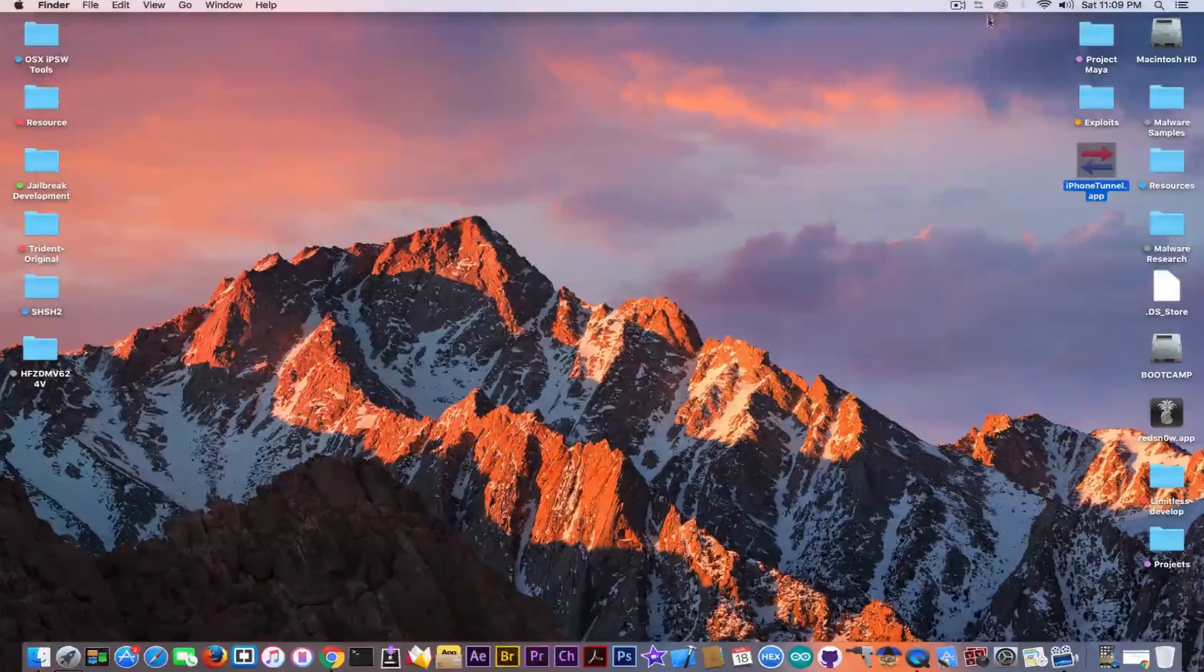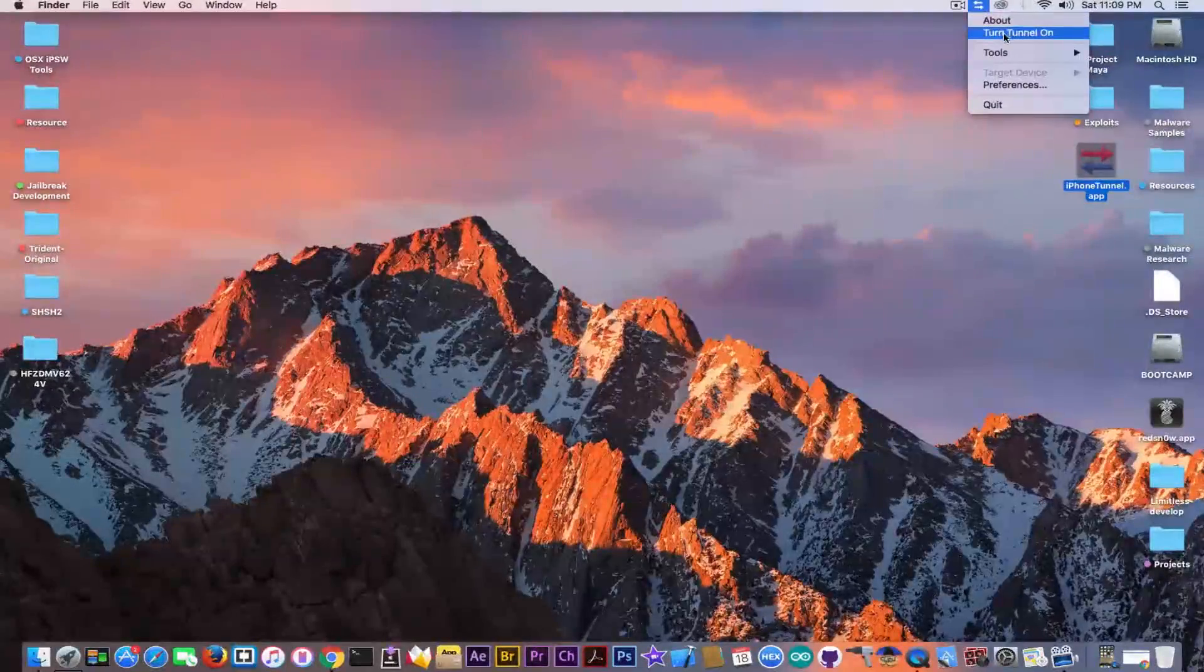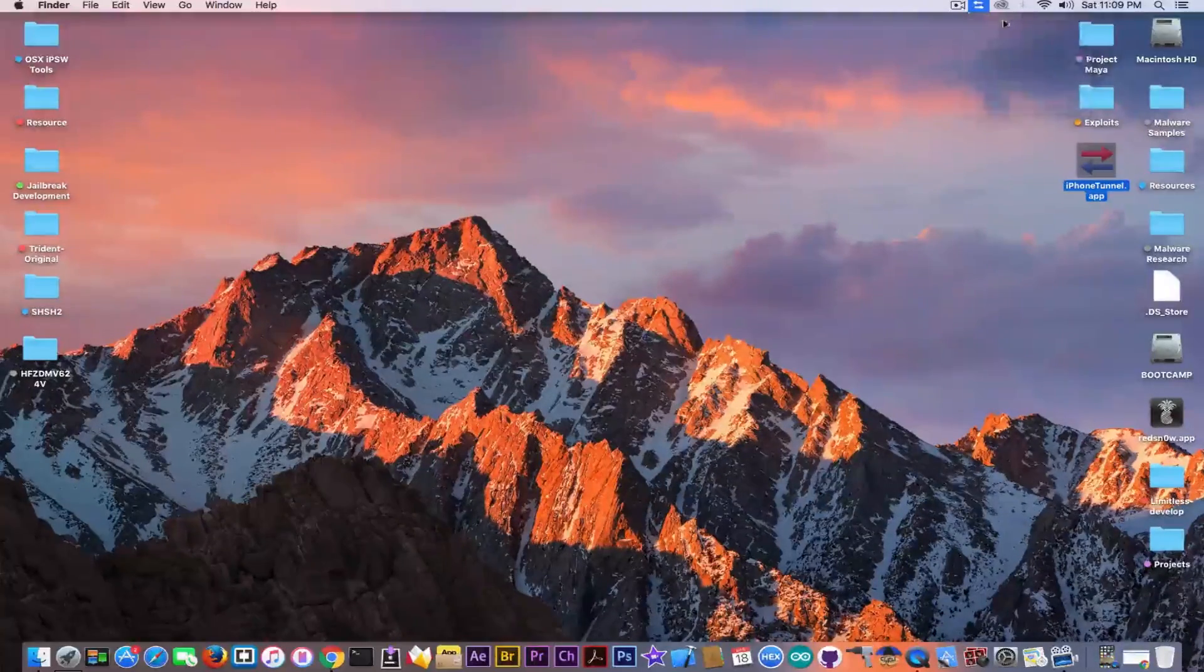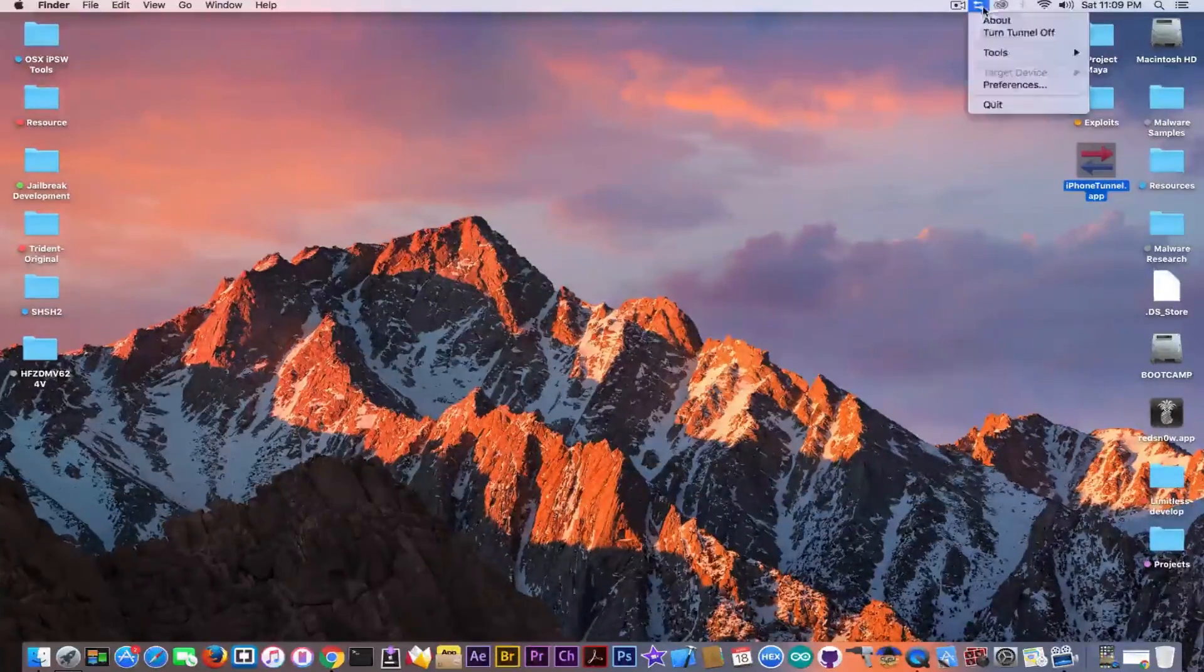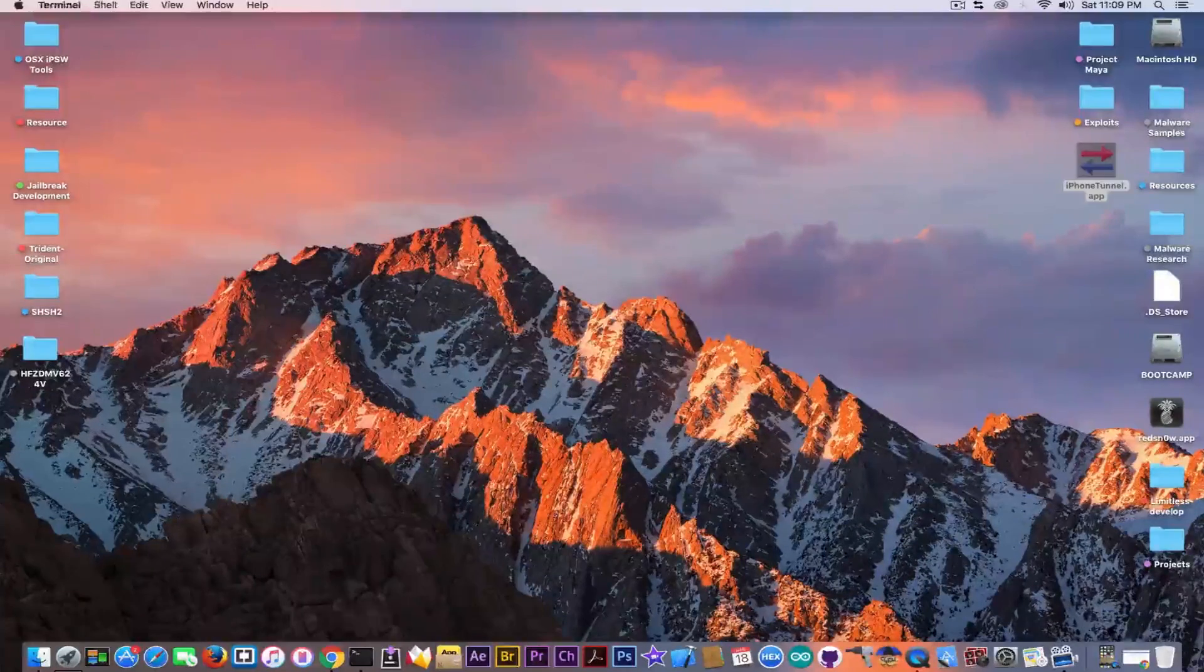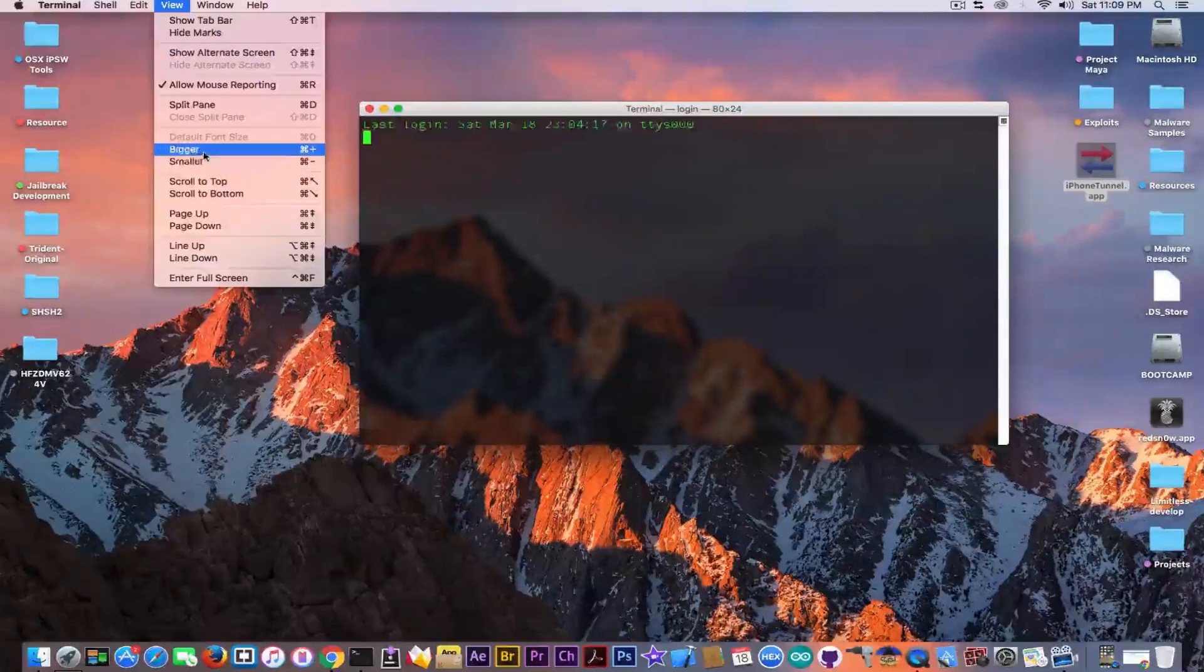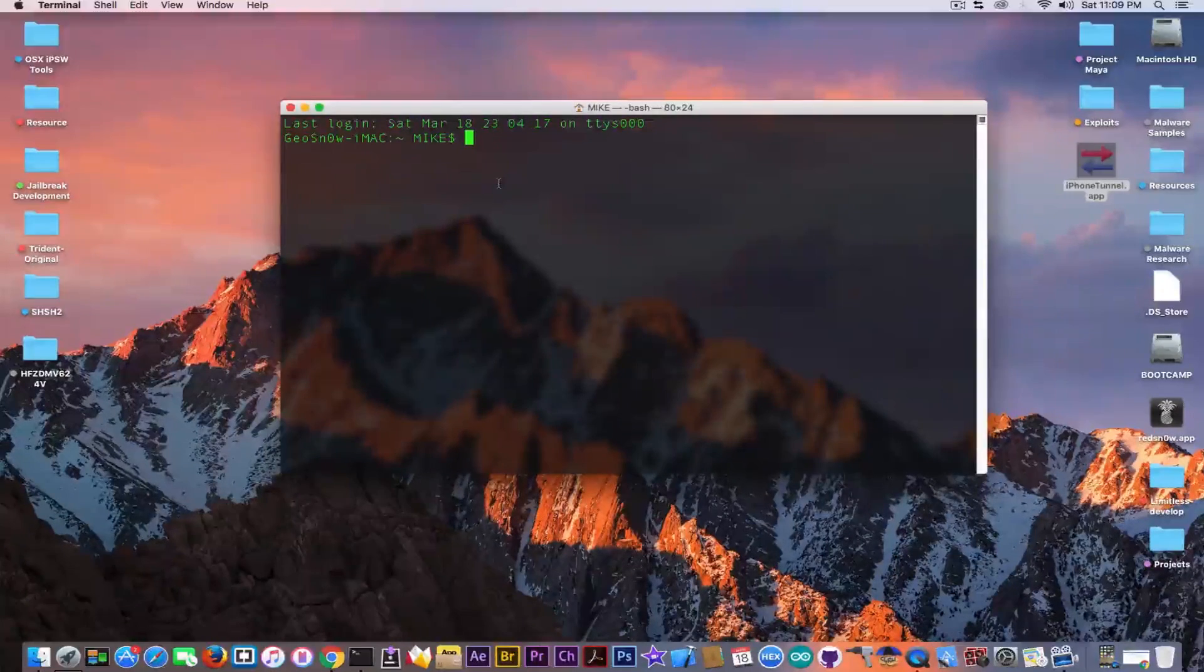You click on the arrows right here. This is the only thing that appears if you open the program. Turn Tunnel on. It will change the color of the arrows and then you can go to Terminal. I'm going to make this a little bit bigger for you to be able to see.